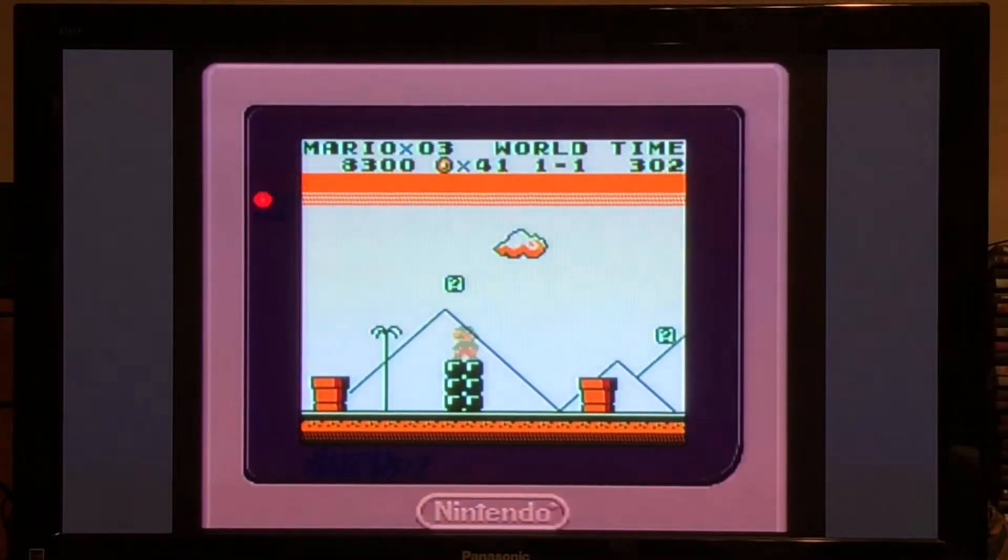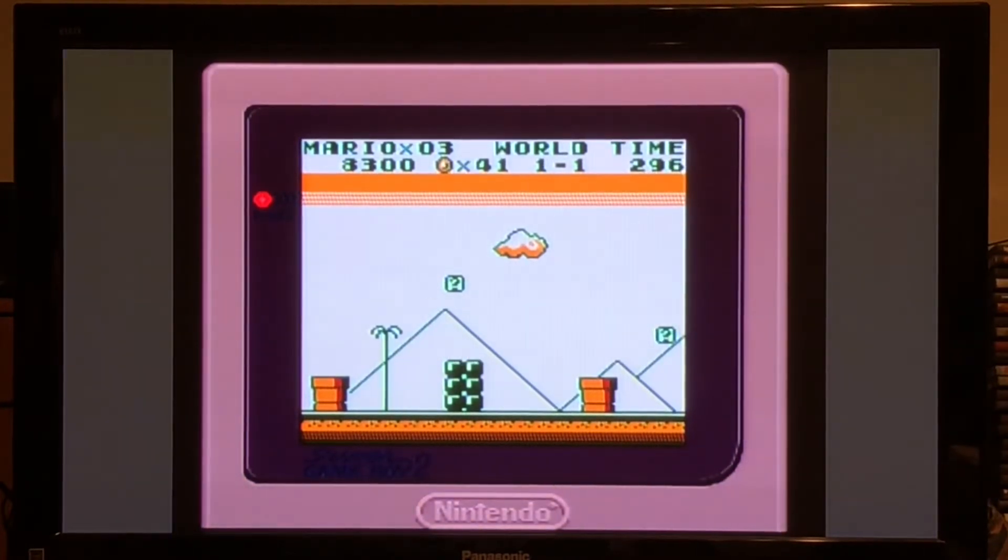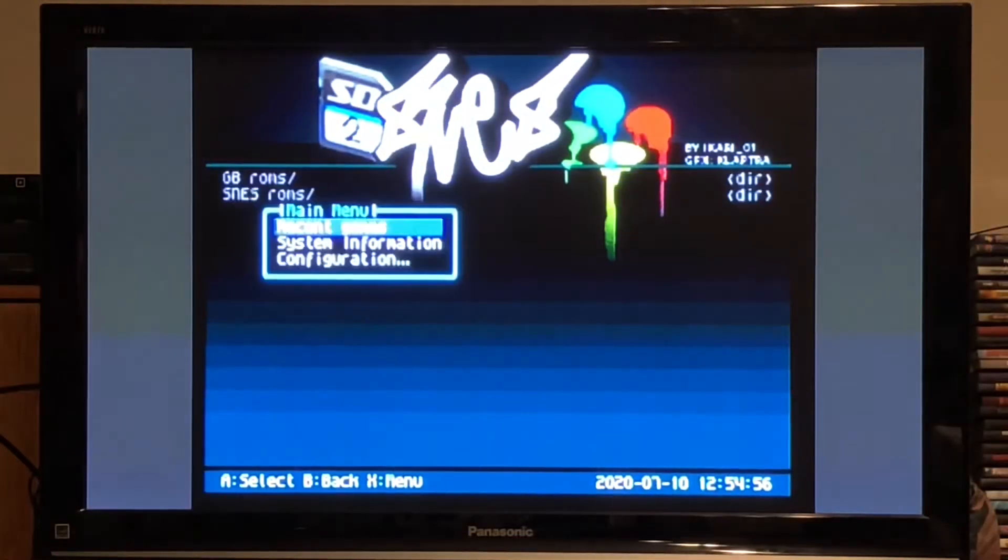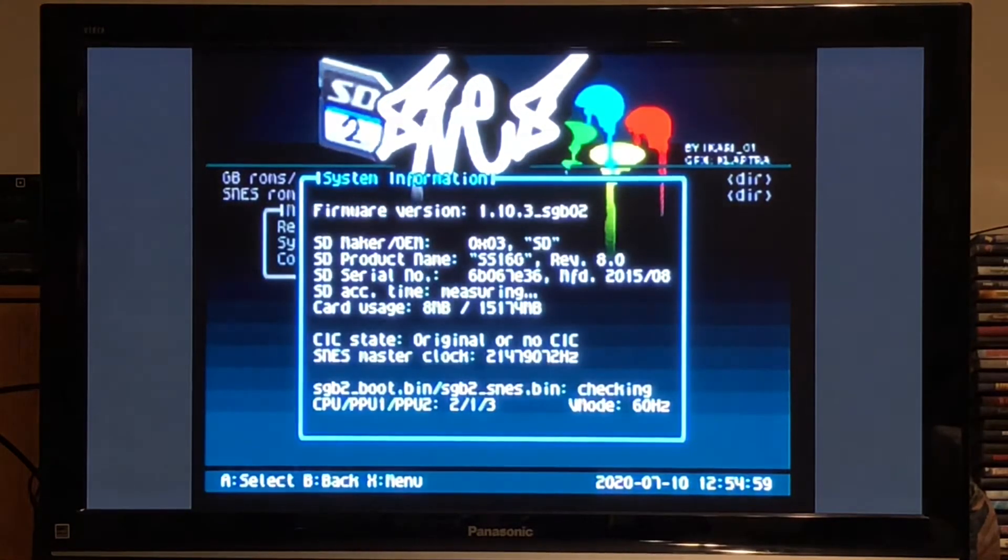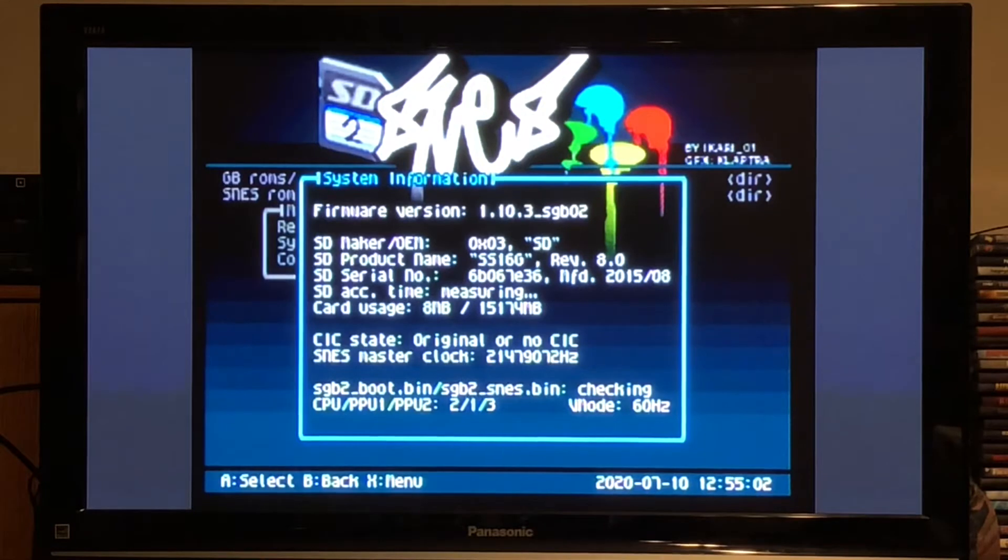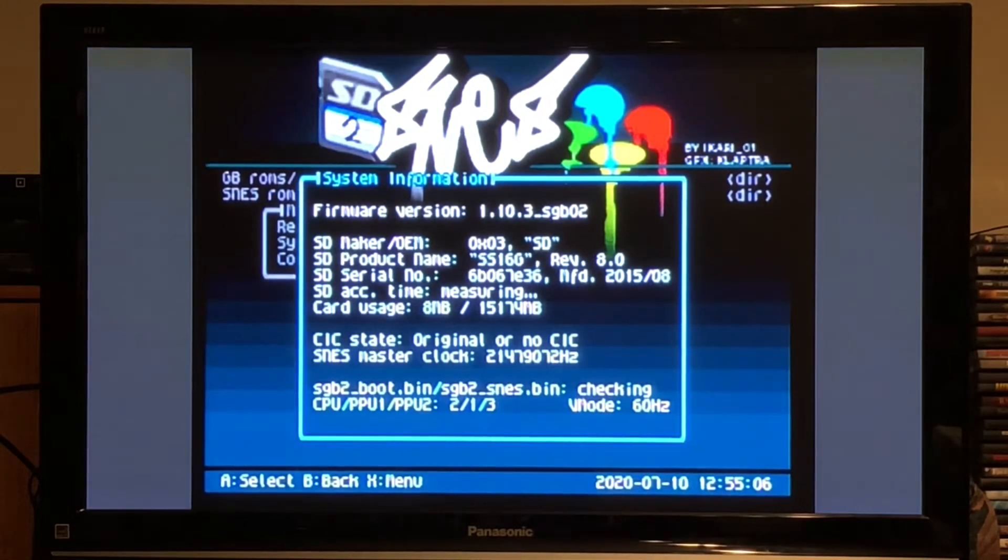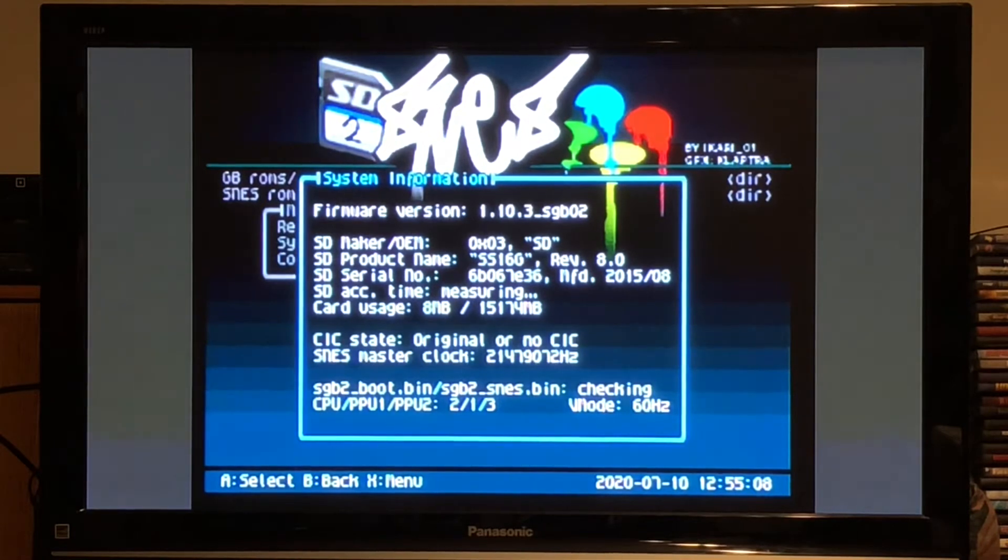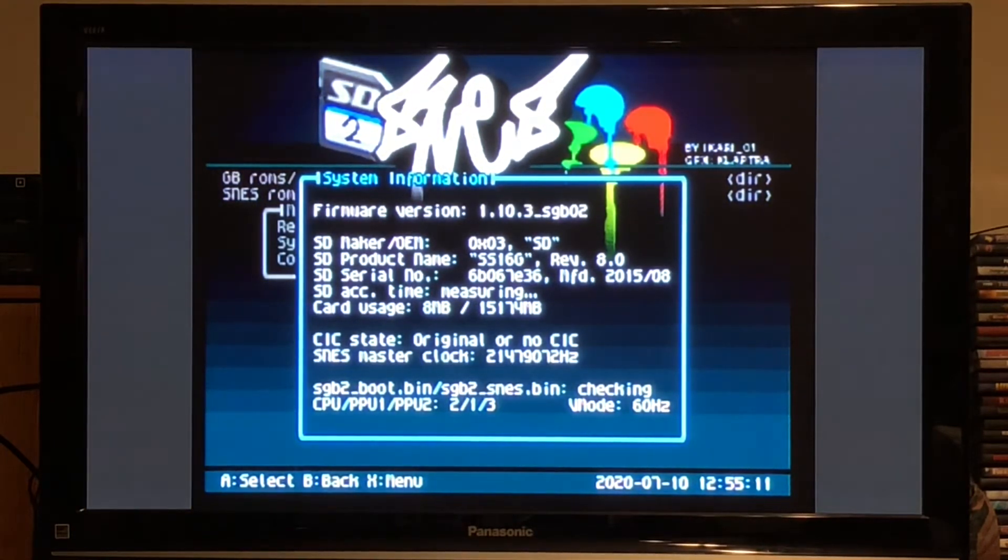Now, how is any of this possible? Well, there's a genius who sent this file to Smoke Monster. He's not revealed who it is, but Smoke Monster got this update and it works with the version 1.10.3 firmware update that was officially released by Krikzz, the designer of the SD2SNES.